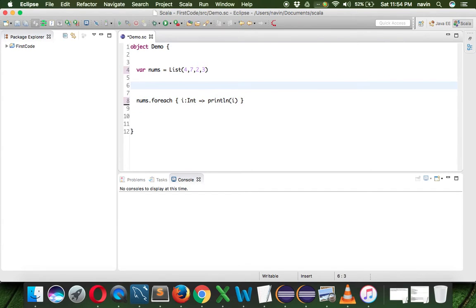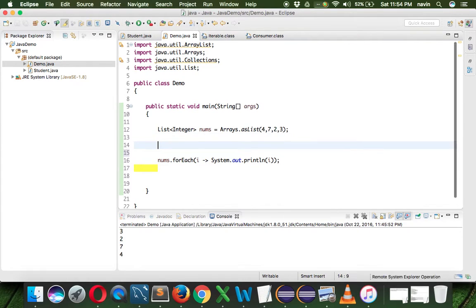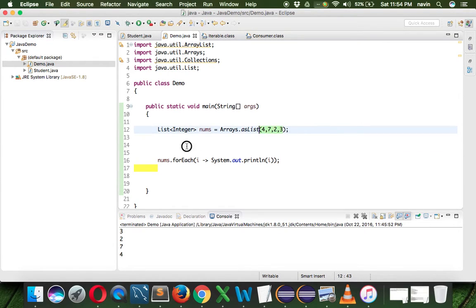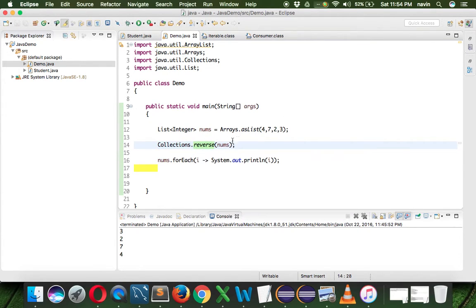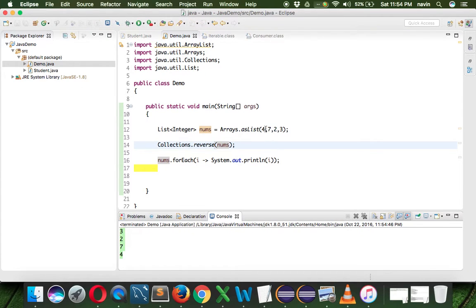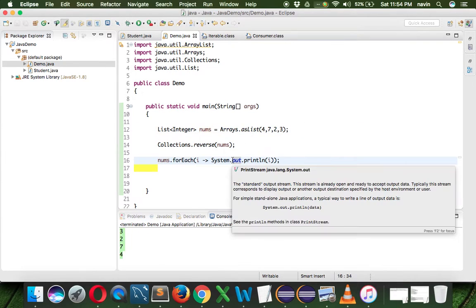Let's talk more about lists with two more examples. Let's say I want to reverse all these elements. In Java we have Collections.sort - but not sort, reverse. So we say Collections.reverse and pass nums. As soon as I pass nums and run this code you can see we got the output in reverse format - we got 3, 2, 7, 4. So that's the reverse order.